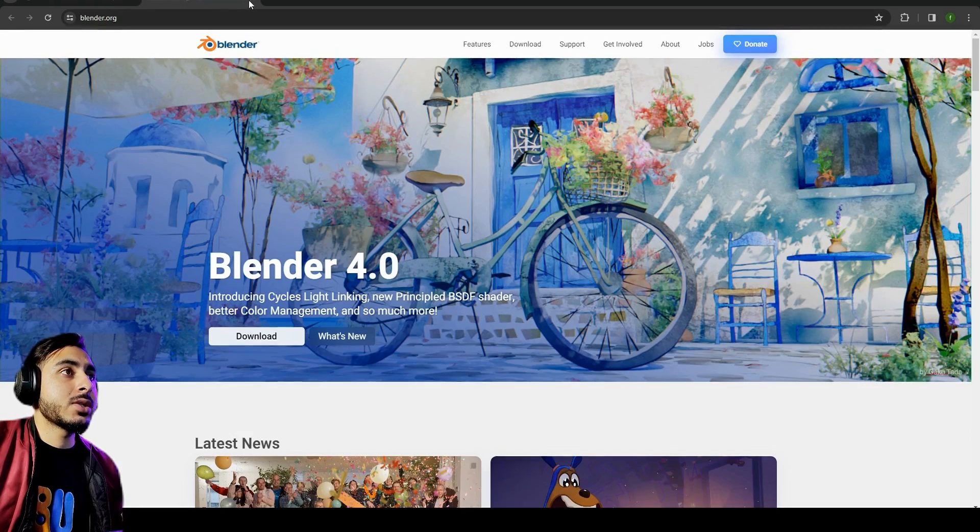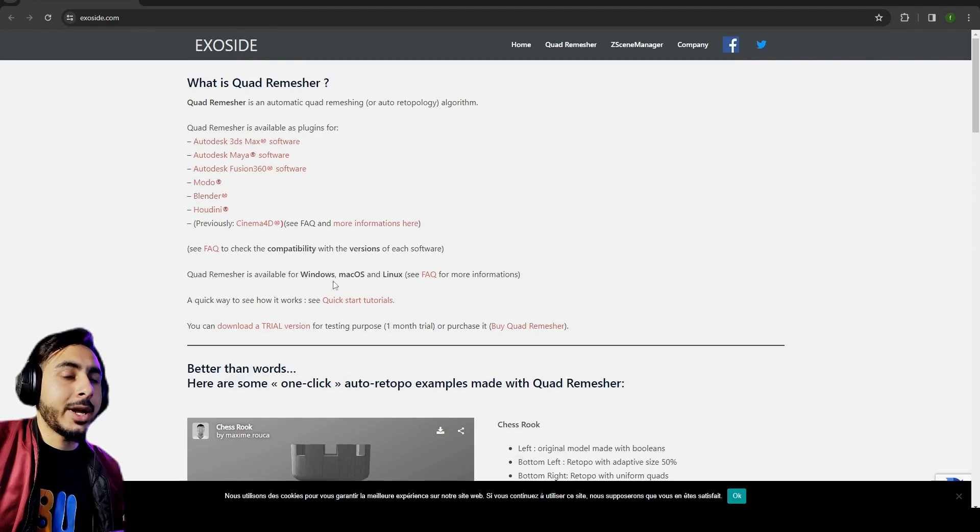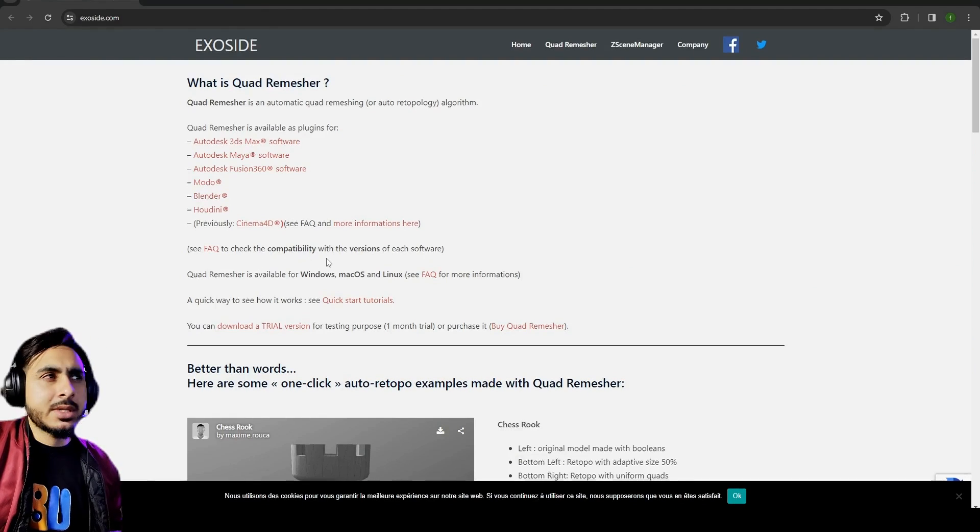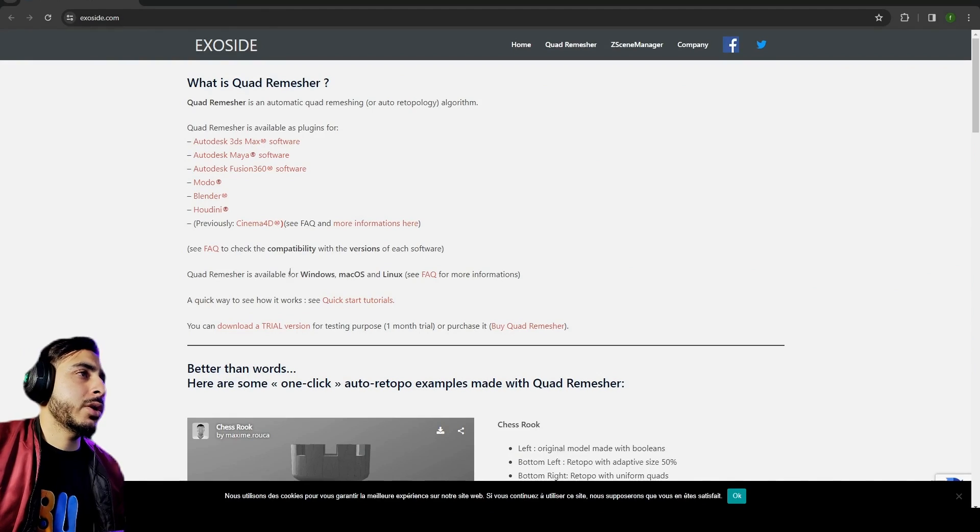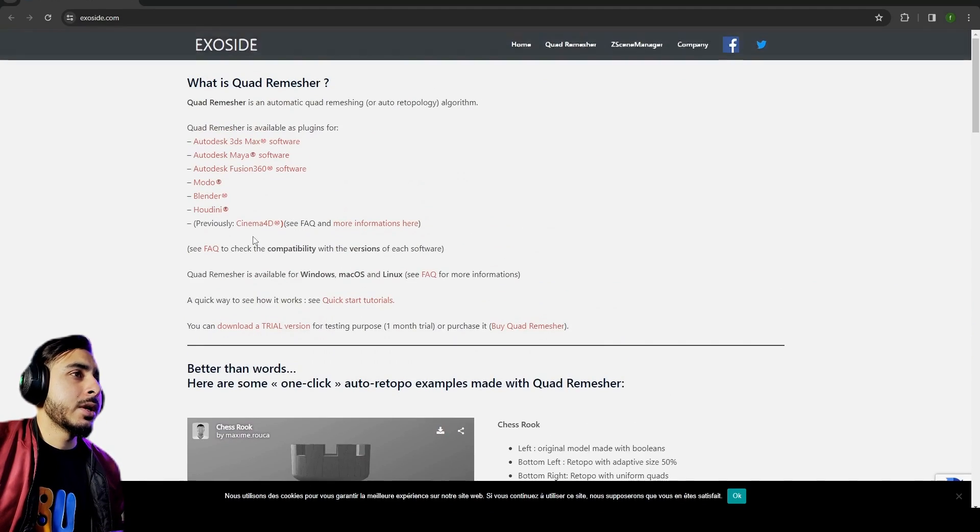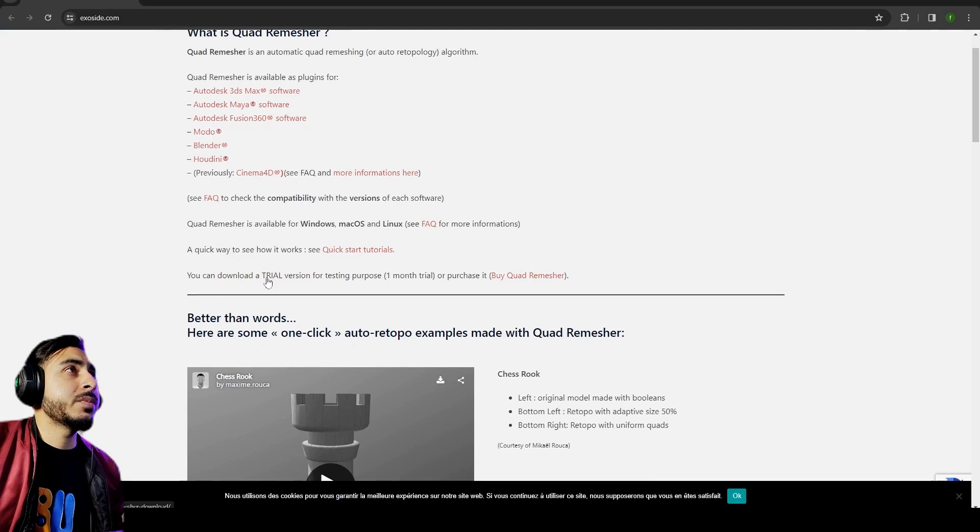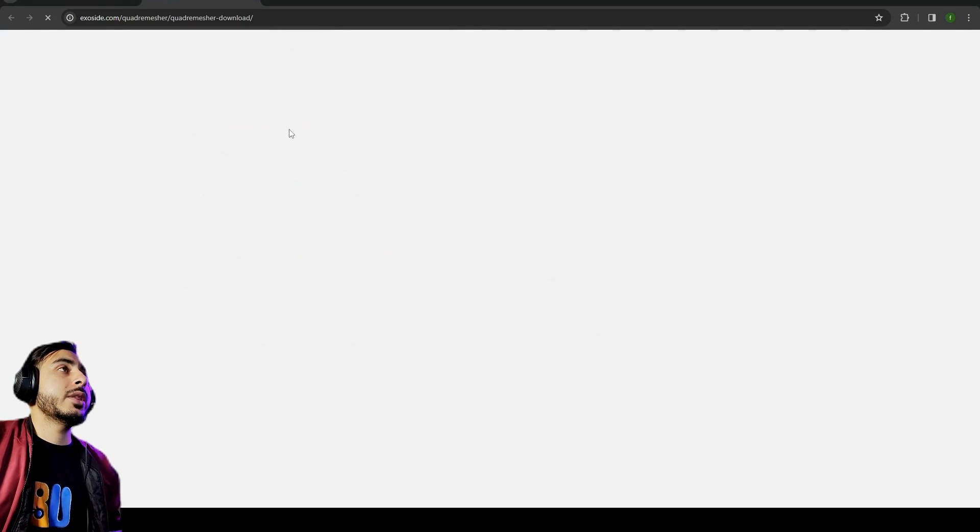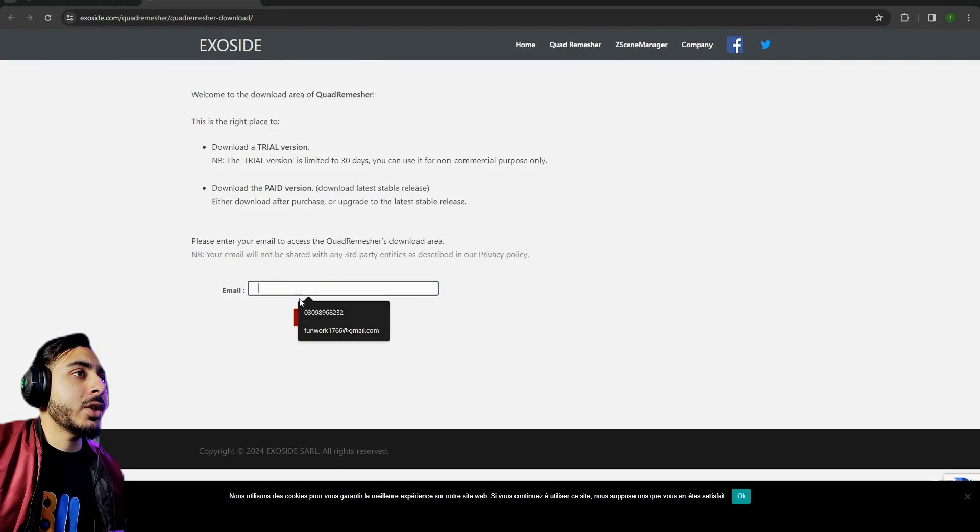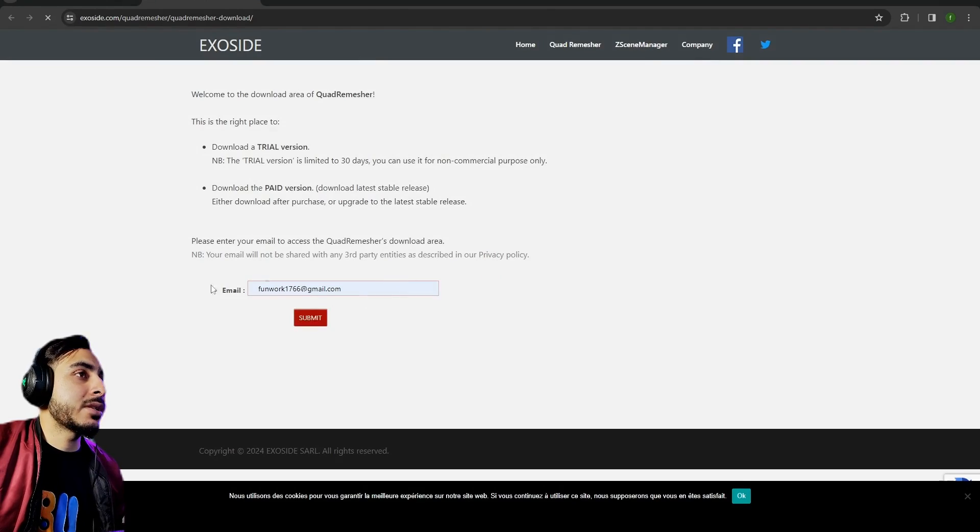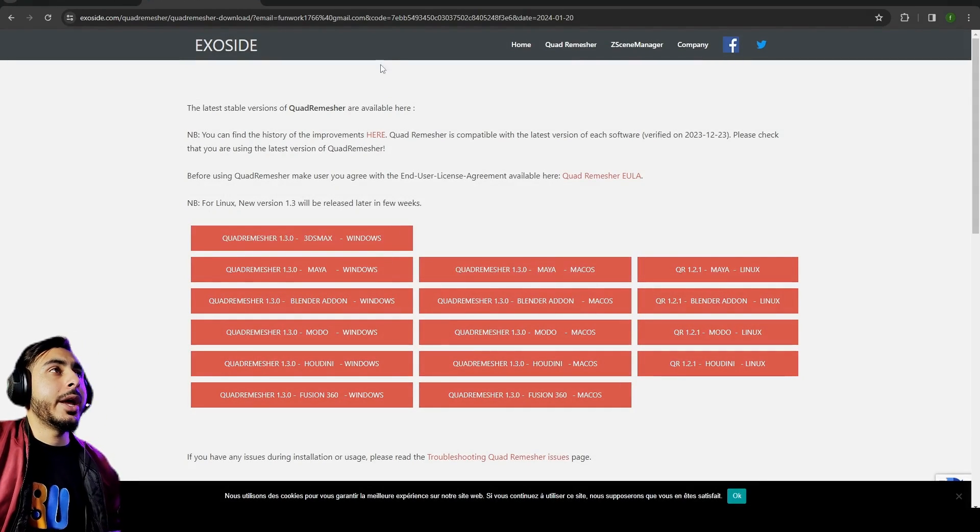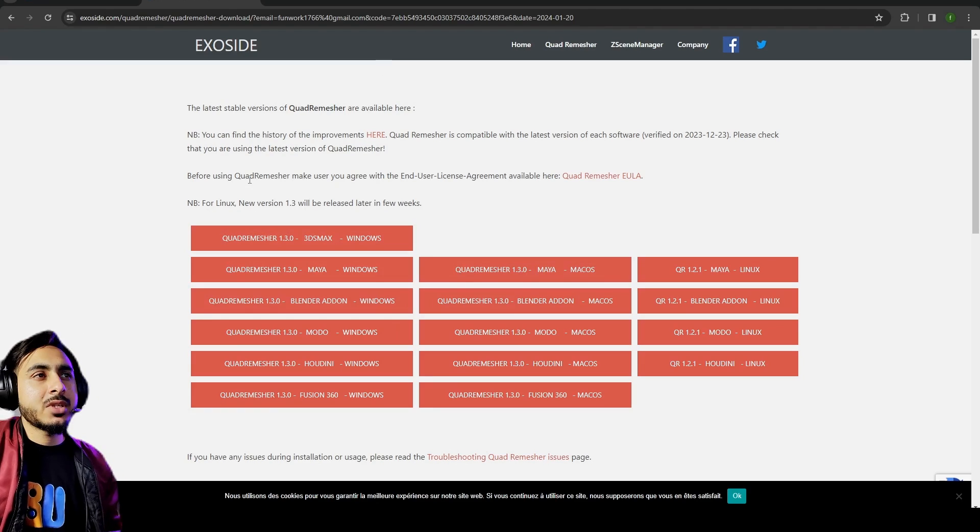It's available for 3ds Max, Maya, Fusion, Modo, Blender, and Houdini. You can also see that it gives the Blender link so you can download Blender from that, but if you are watching this video it seems like you already know about Blender and you're using that. You can come up here to download a trial version and then you have to put your email.